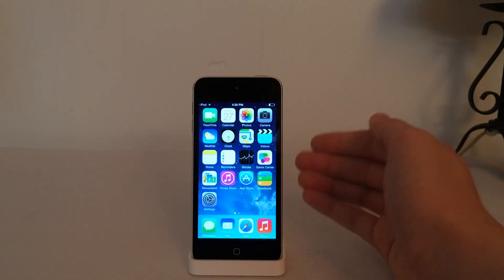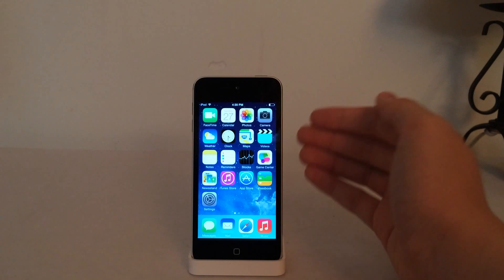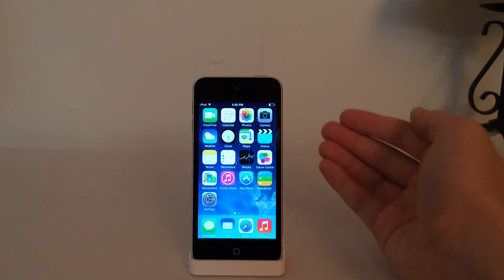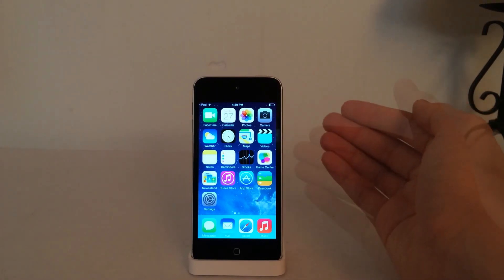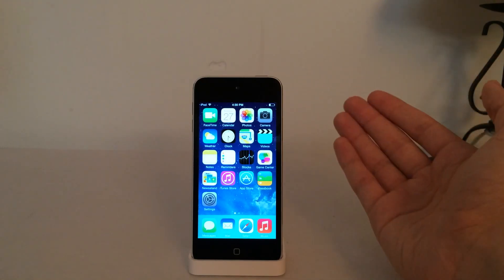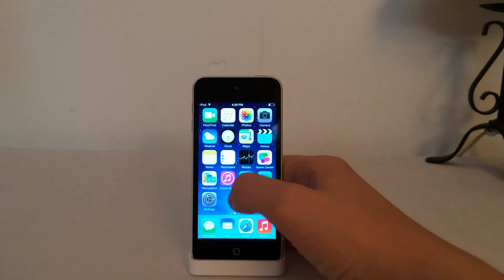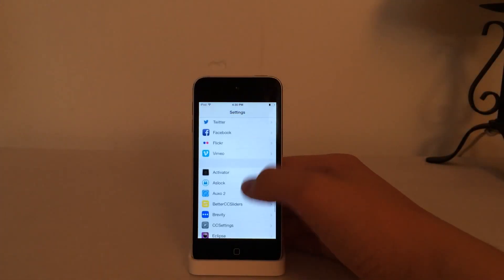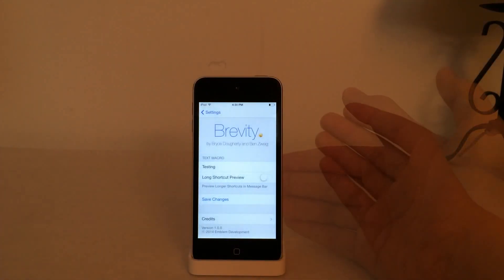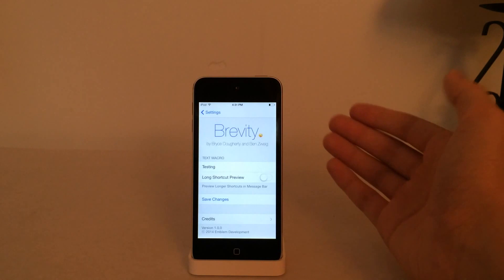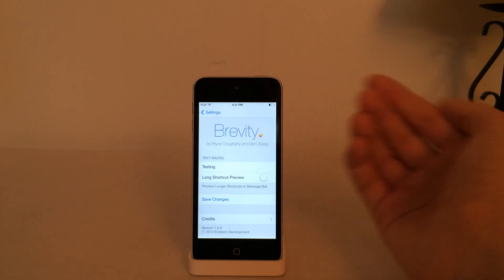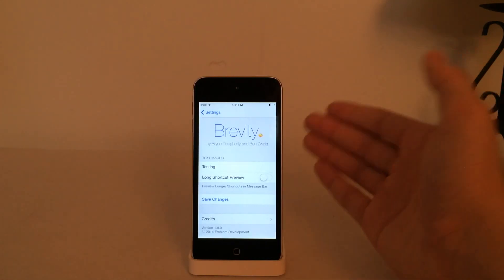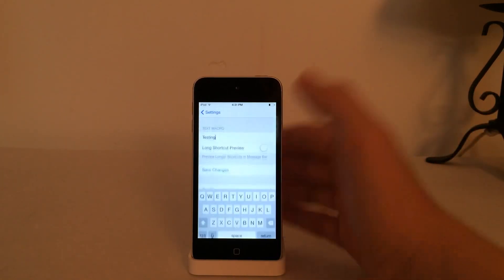The next tweak I'm going to show you is called Brevity. It's available on Cydia for $0.99, and this tweak will allow you to send quick responses to iMessages or text messages. Once you've installed the tweak, go into Settings and scroll down until you see Brevity. As soon as you go into the Preferences, you're going to see the Text Macro Settings. The first option is where you actually put in your automated response — in my case, I typed in 'Testing'.